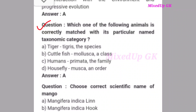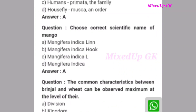Next question: Which one of the following animals is correctly matched with its particular taxonomic category? Option A - Tiger: Digressia, species. Option B - Mollusca: class. Option C - Human: Primata, family. Option D - Housefly: Musca, order. The correct answer is option A: Tiger, Digressia, species.